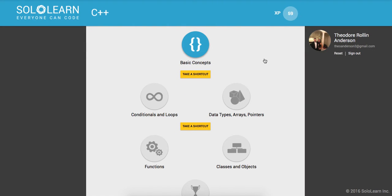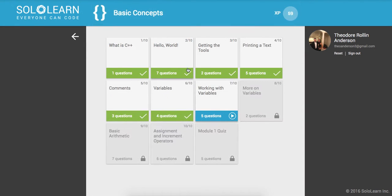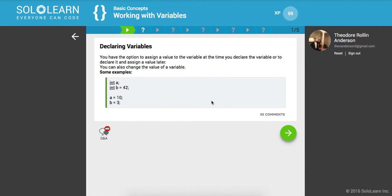And let's go ahead and open the course. Okay, initializing. All right, so basic concepts. We're on working with variables. Cool guys. So you have the option to assign a value to the variable at the time you declare the variable or to declare it and assign a value later.